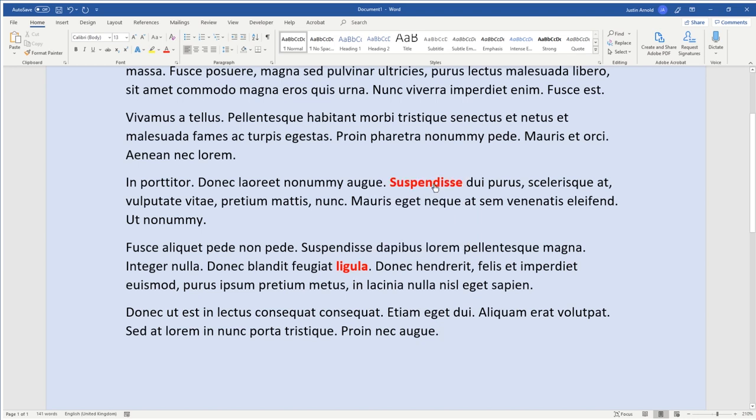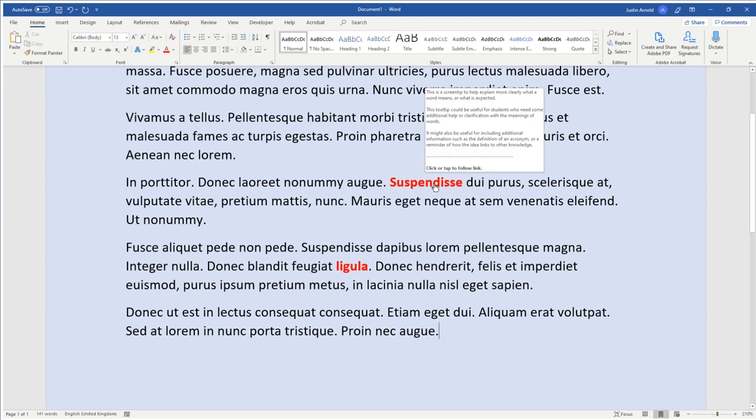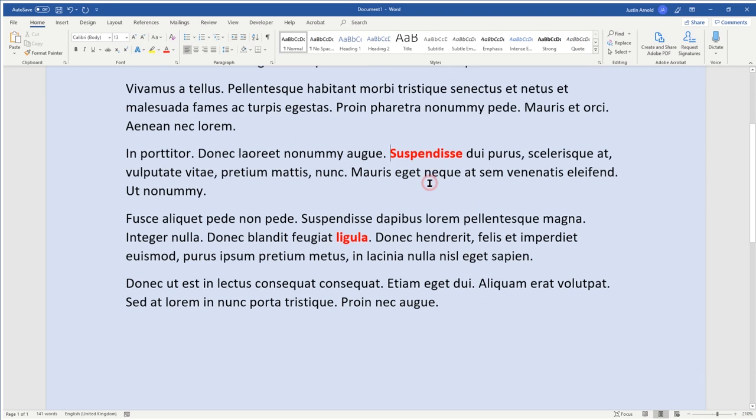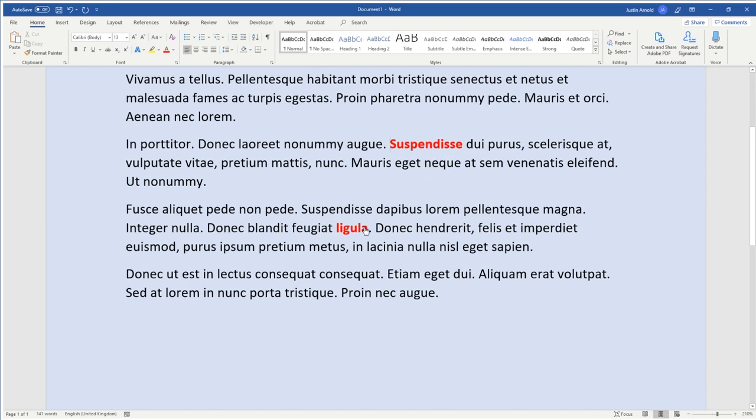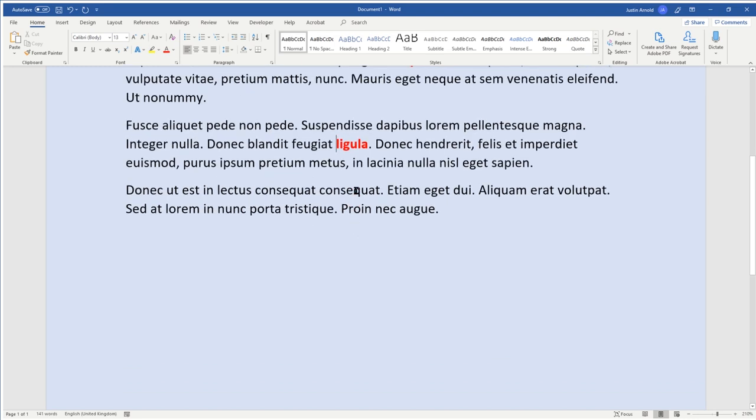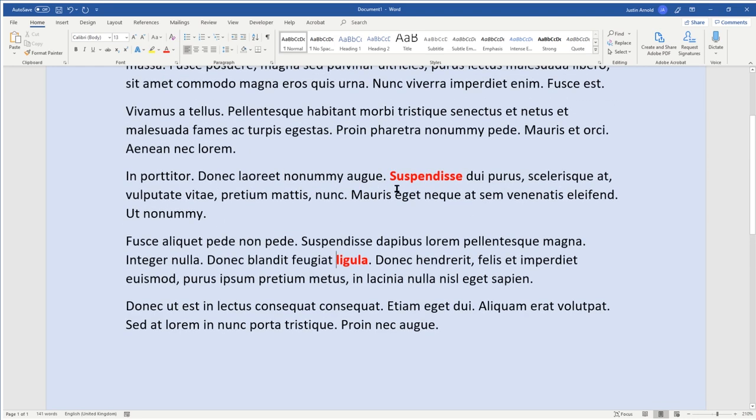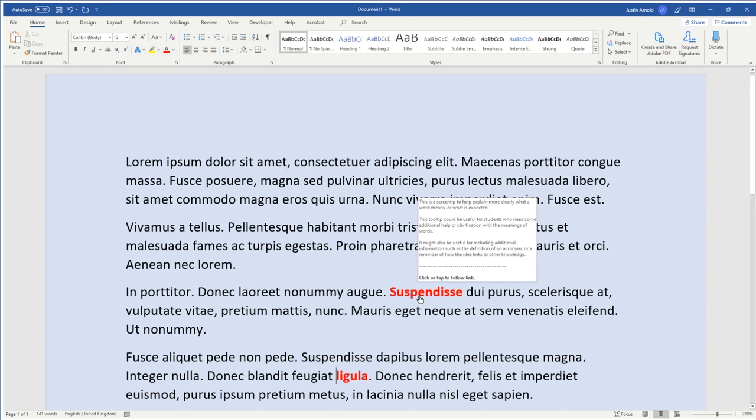So these little tooltips here, you see they appear as links. If I click on it, it doesn't actually take me anywhere, but that tooltip can be visible whenever you hover the mouse over a word.